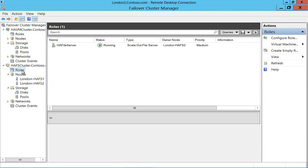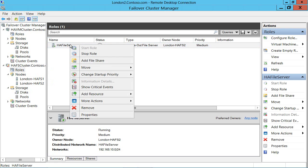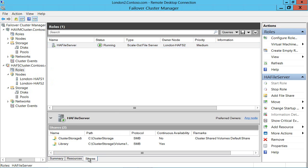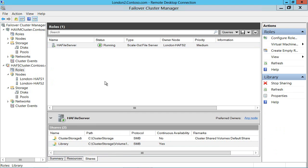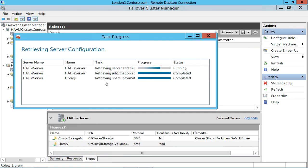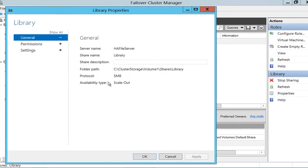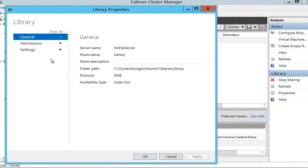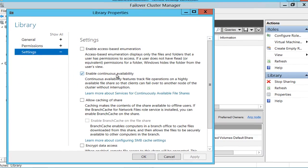And if I look at the role on here, here's that HA file server. And if I go down to shares down here, I can even look at that share. And you can see here that availability type is set to scale out and if I look at its settings, I've enabled continuous availability.